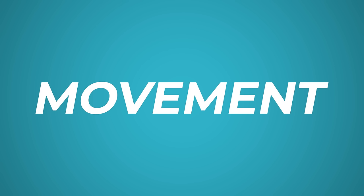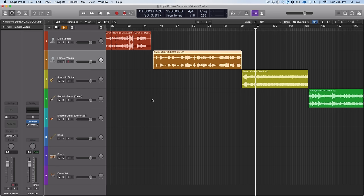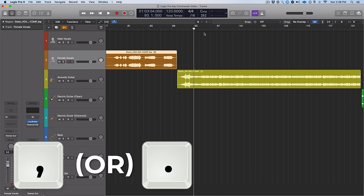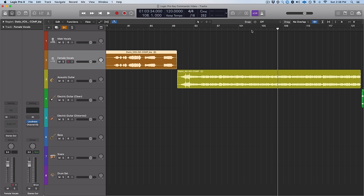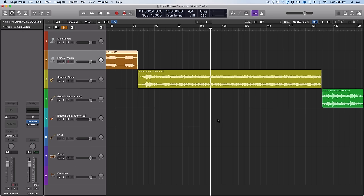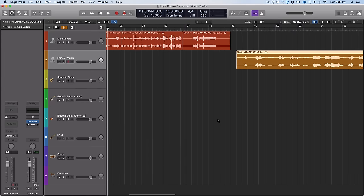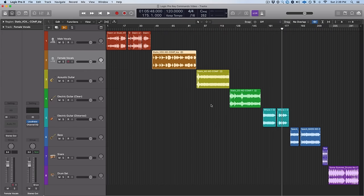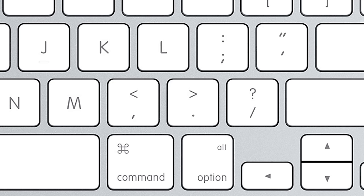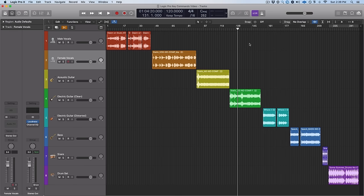After that we've got movement key commands that allow you to move the playhead left and right. Hit the comma to move left one bar, or hit the period to move right one bar. It makes it really easy to move around without having to click and hope it snaps to the grid. If you want to move more than one bar — say eight bars — hold Shift at the same time. The easy way to remember: the comma and period keys also have the less-than and greater-than signs, like left and right arrows.